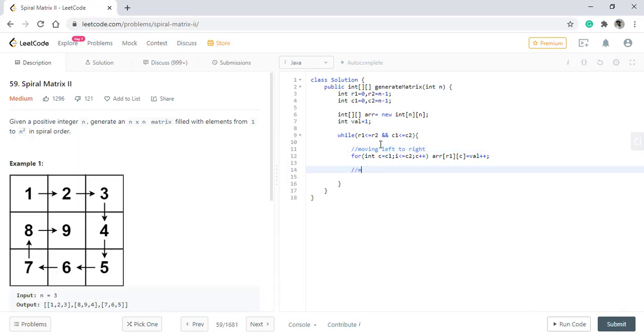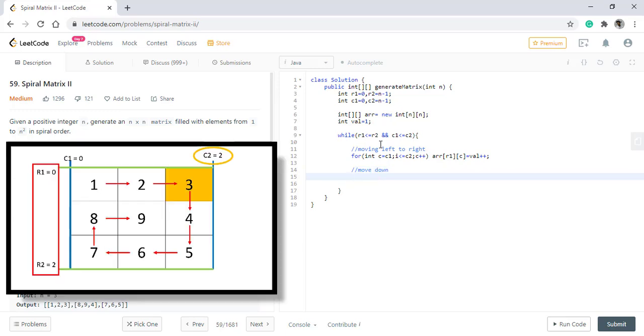Now we need to move down. So we discussed that we need to move into the column C2 starting from R1 plus 1 till R2.